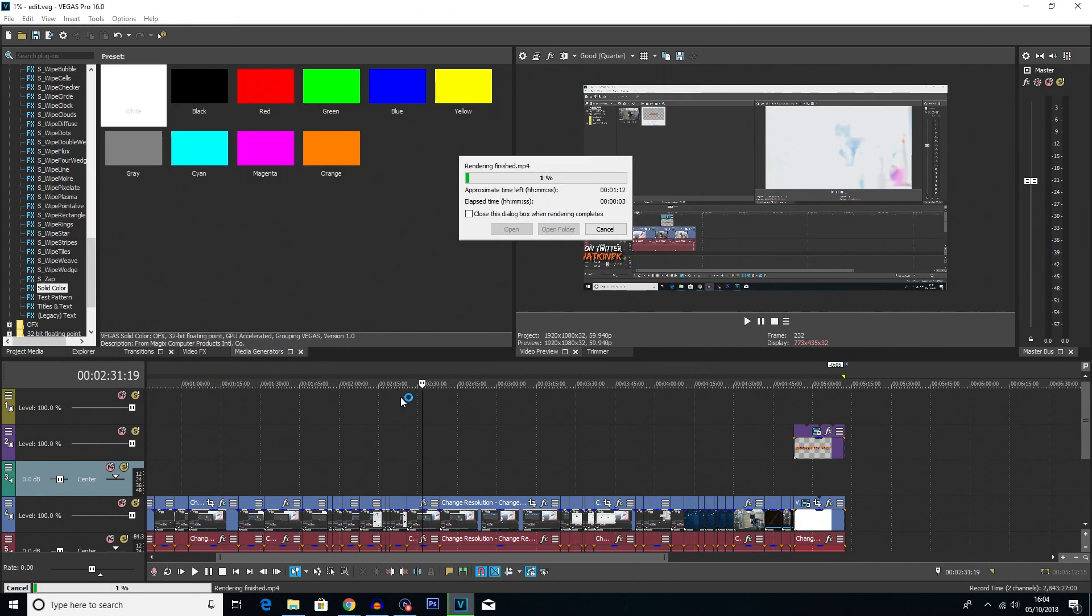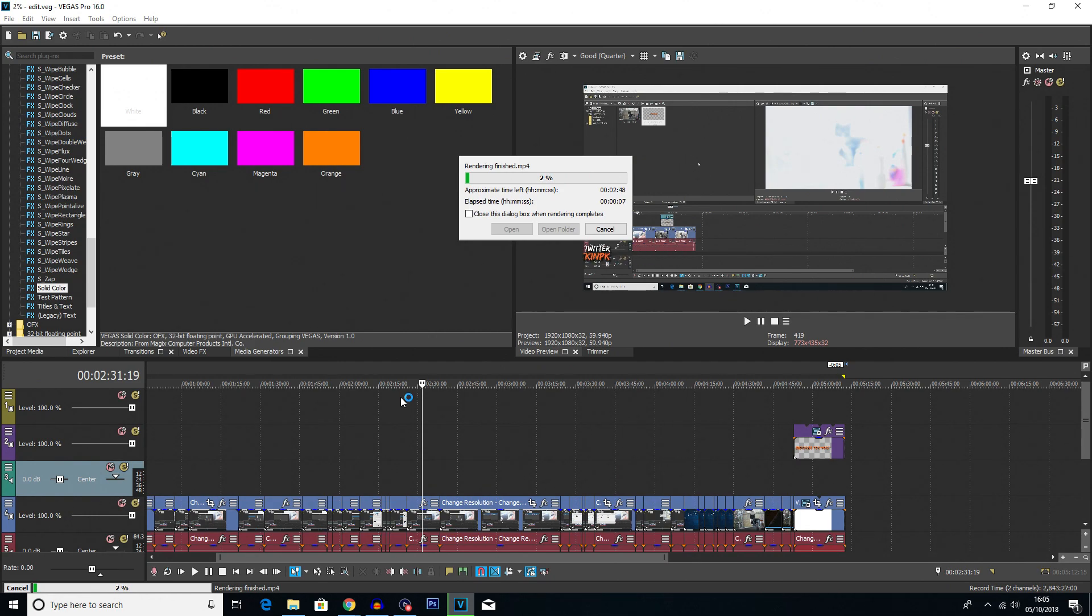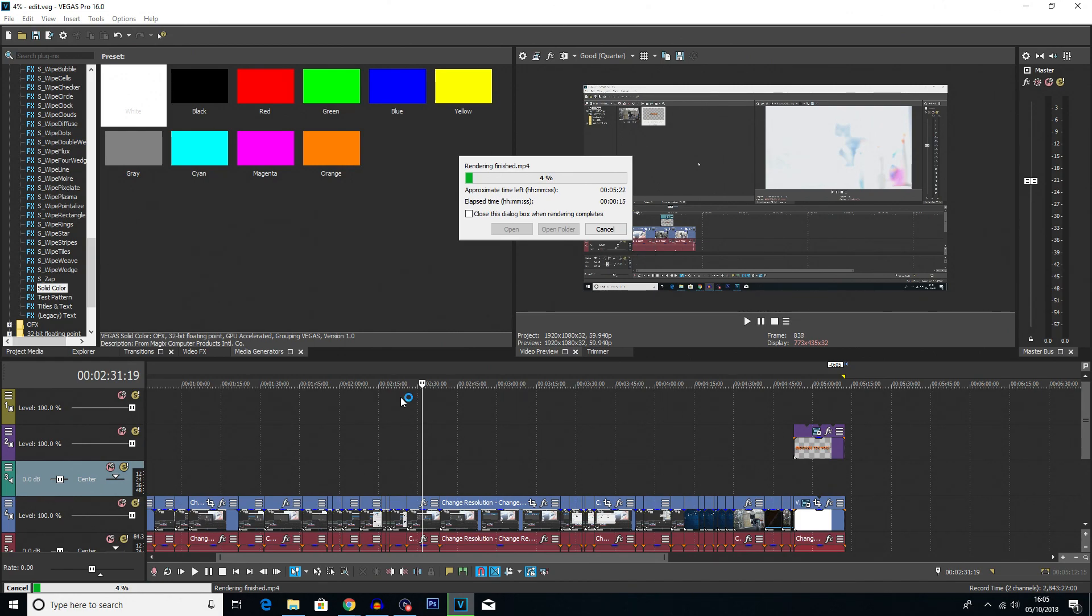Now, depending on the length of your video and the quality of your video, it may take some time to render. That's all going to be down to your computer's hardware and the type of video you have made. But once it's rendered, that's it. Good to go.